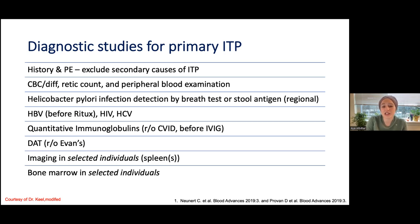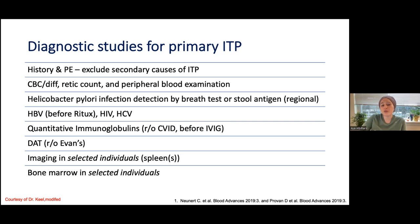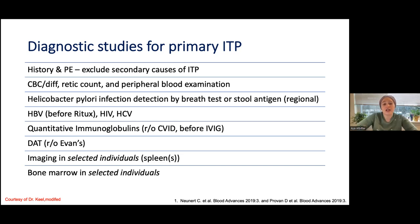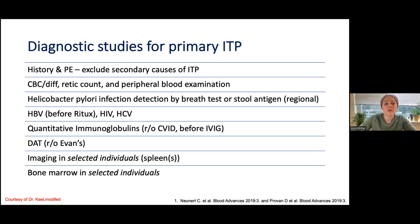Some clinicians do imaging to look at spleen size. A bone marrow biopsy is usually not needed for an initial diagnosis, but if the patient is showing symptoms of an underlying bone marrow disease or is not responding to treatment, then you can get a bone marrow biopsy.